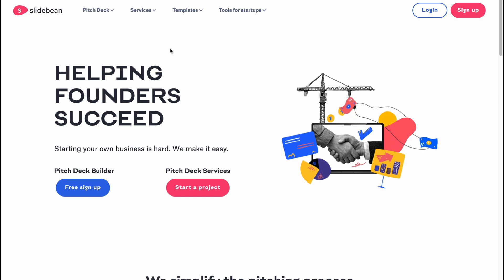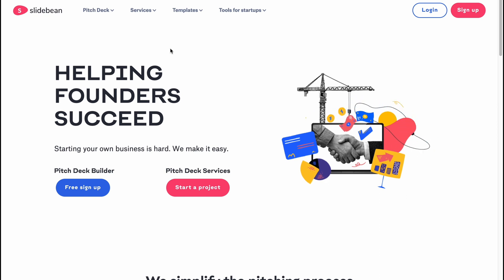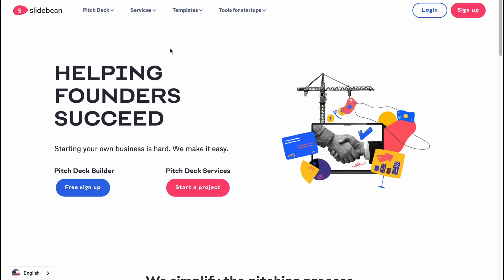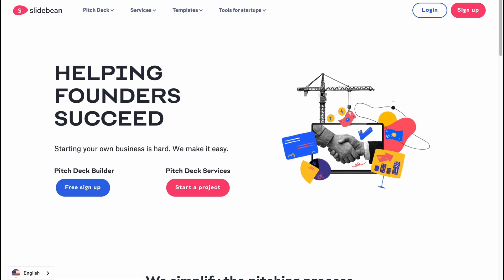This is the way of how we can use Slidebean as a beginner. I hope this video helped you out. Please leave a like, comment, and subscribe. If you have any questions, write them in the comments below. I hope this video made your life a little bit easier. Goodbye!